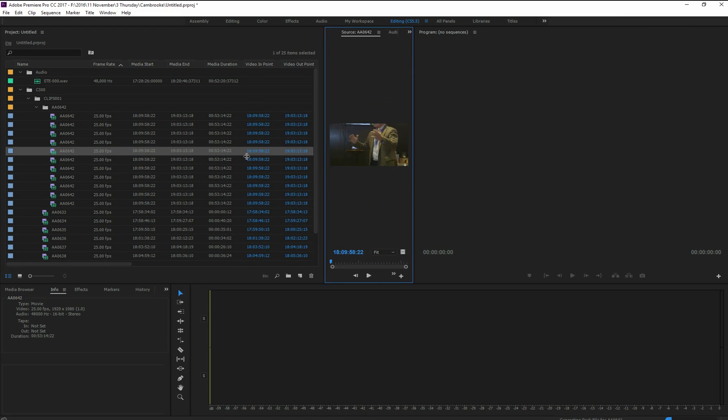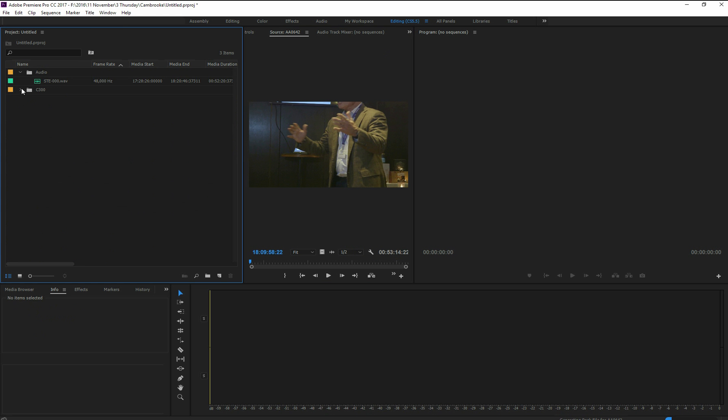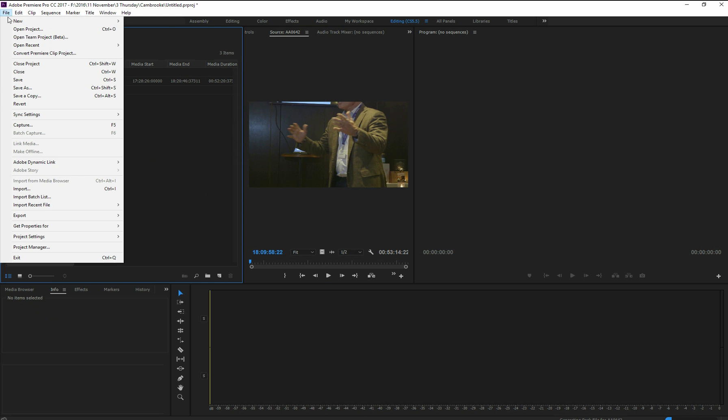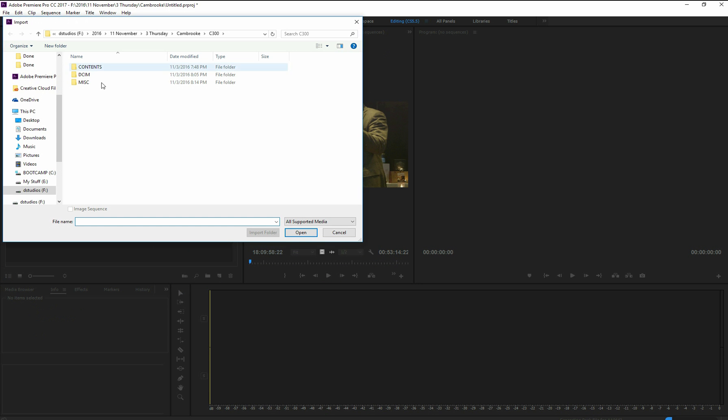So this would happen whether you do it like I just did with dragging and dropping or if you went to File Import and imported it using that method.